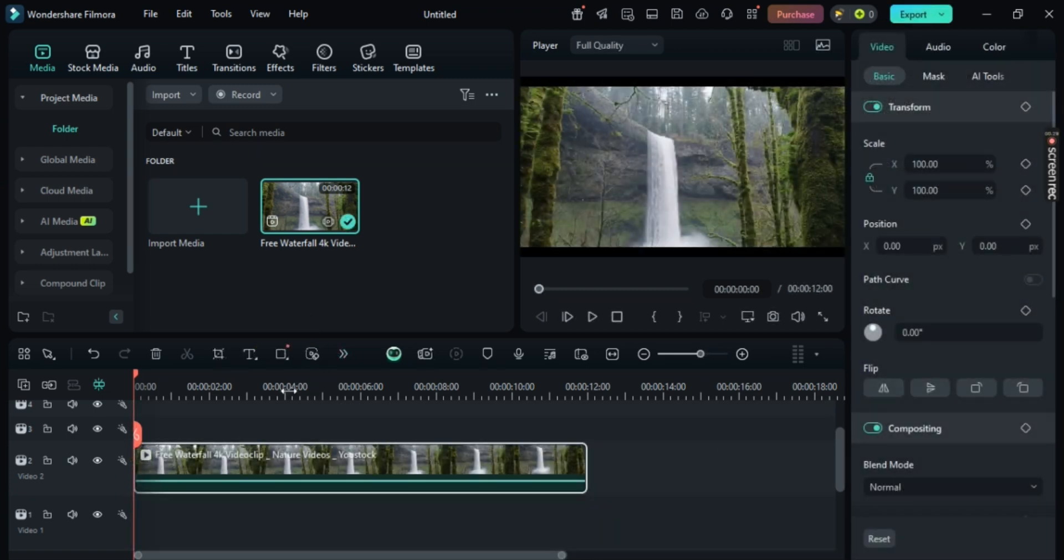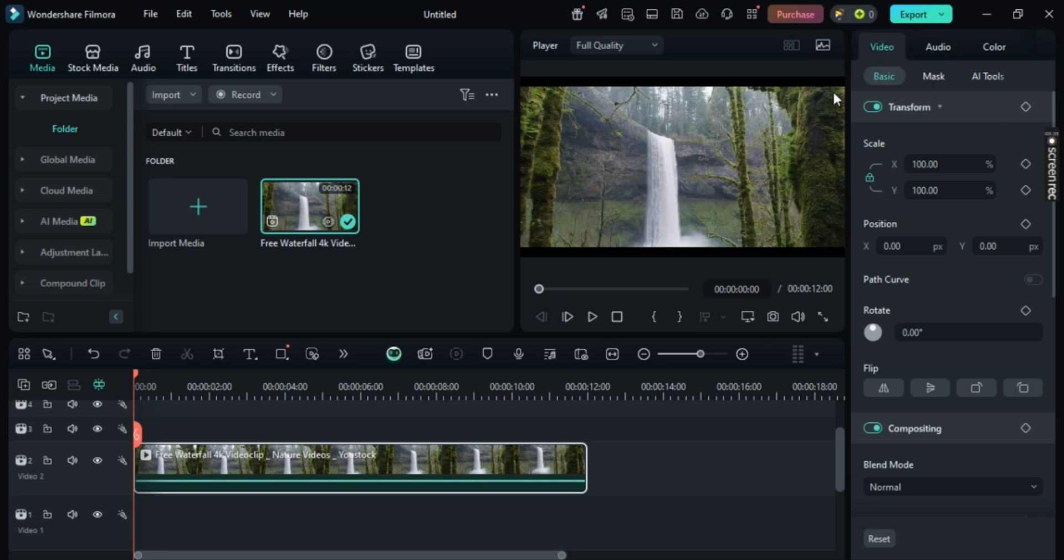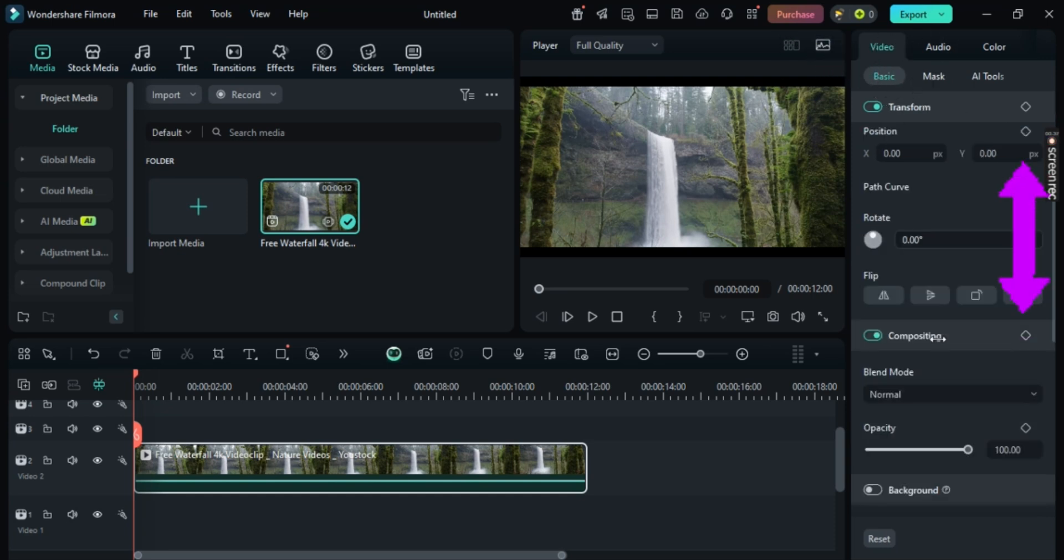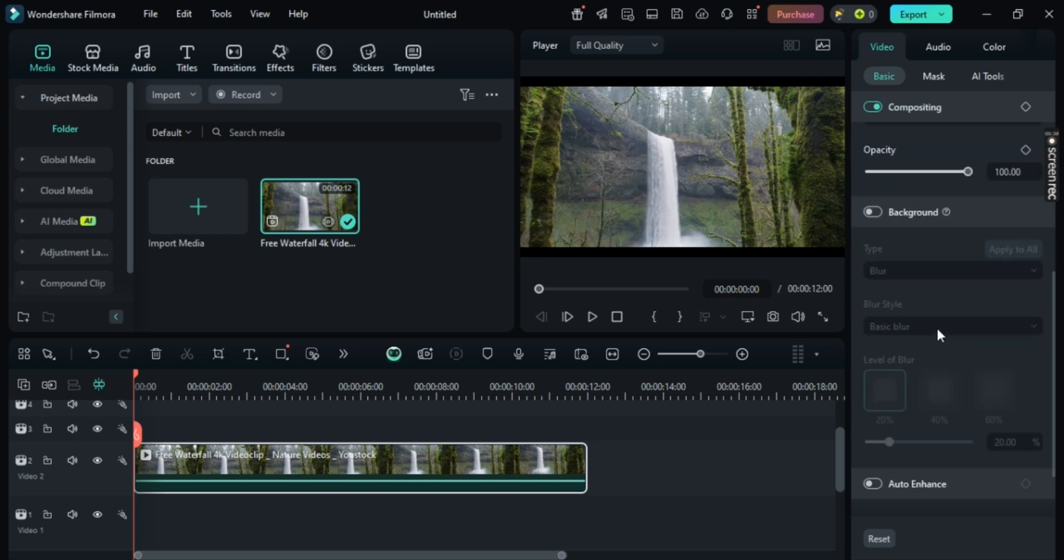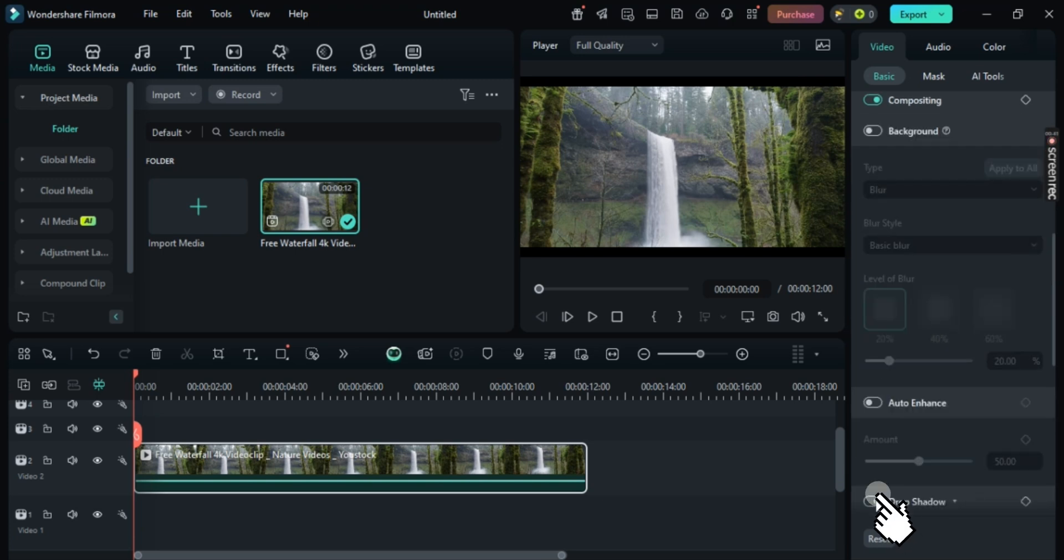in order to add Drop Shadows to the video, make sure you are on Basic. And scroll down all the way until you see Drop Shadows, just simply enable it.